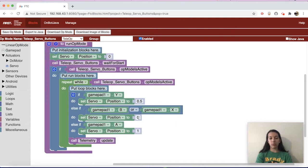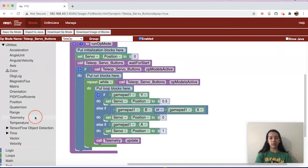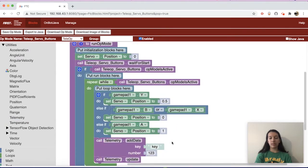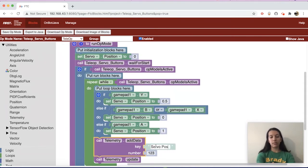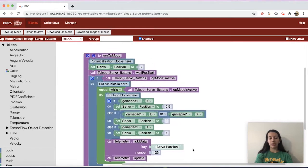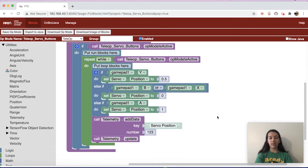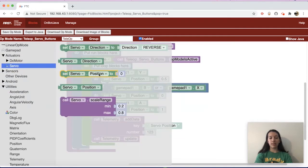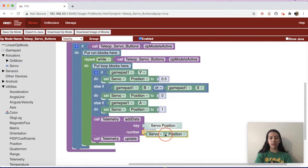That's why we have 0 as the lowest number and 1 as the highest. If you want to see what position the servo is at, you can also add telemetry. Go to Telemetry and use the 'telemetry add data with key and number' block. Name it something like 'servo position' to track the servo's current position. For the number value, go to Actuators > Servo and get the get-position block (not set), and drag that into the number slot.